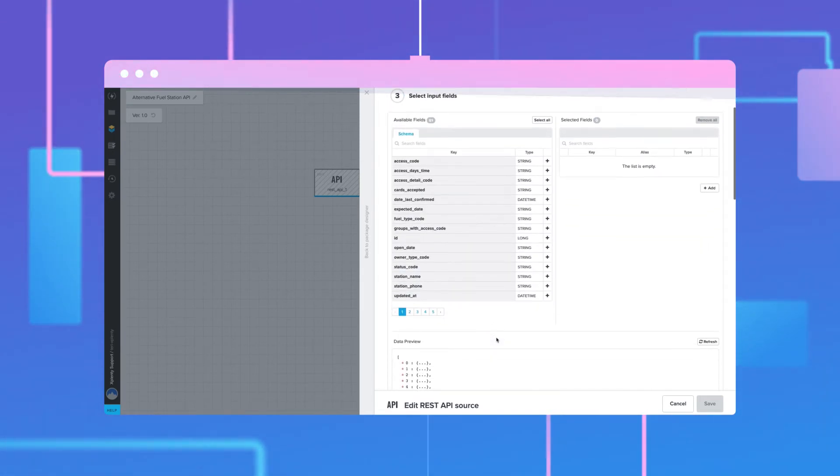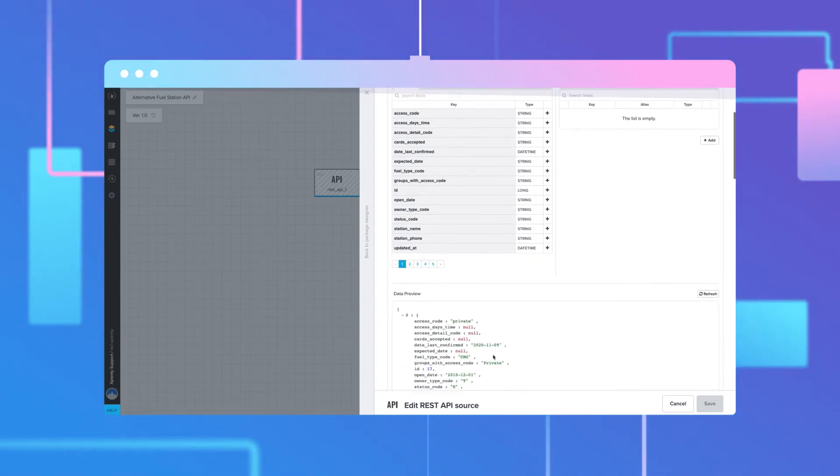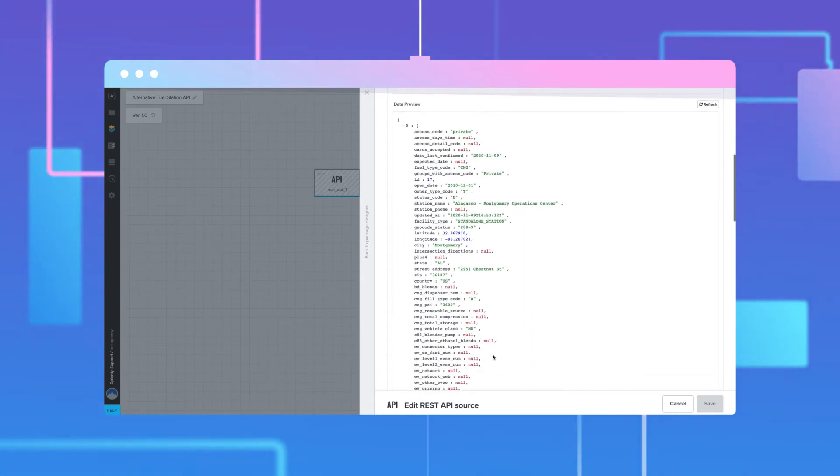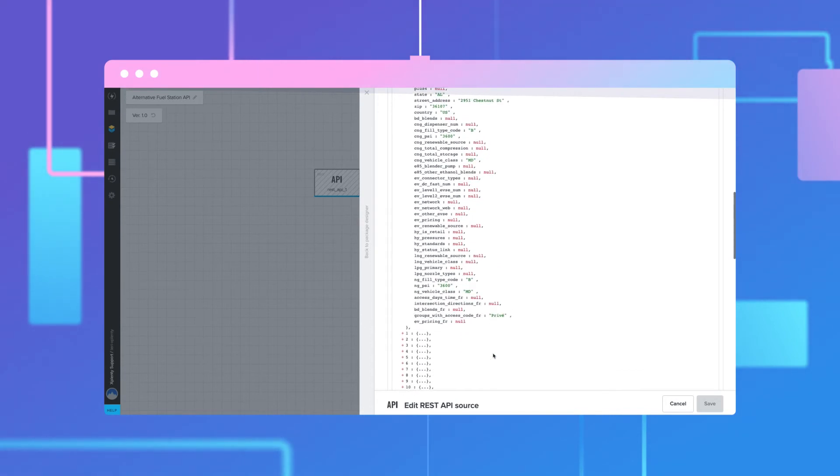After clicking Next, the component connects to the API, parses the schema at the base record level, and loads a preview of the data.